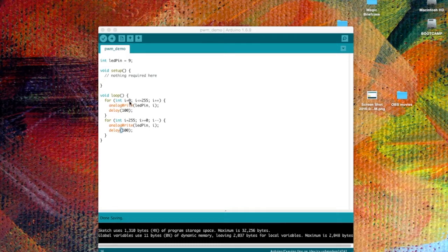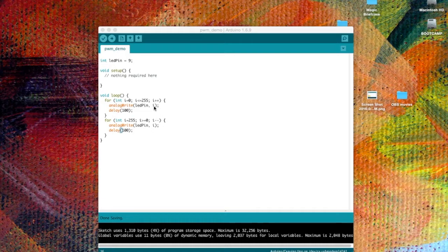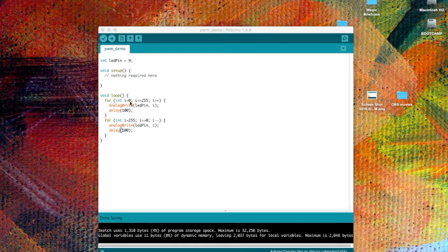Every time we go through this, we write a number from 0 to 255 out to pin 9. We'll delay 100 milliseconds and then we'll increment i and then increase that number by 1.